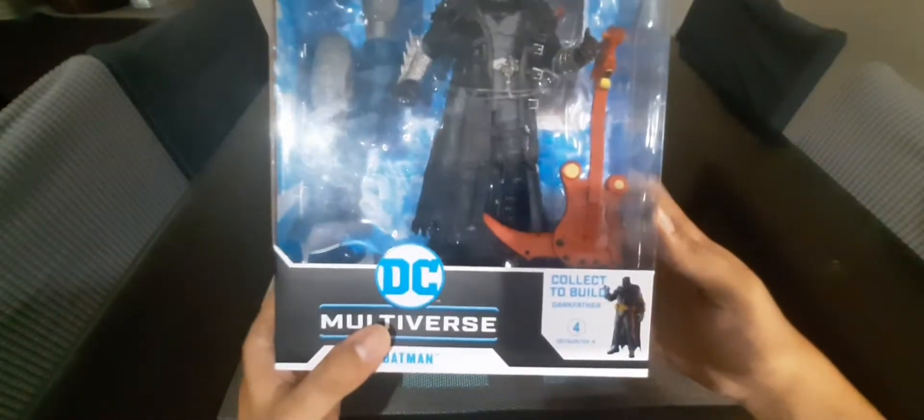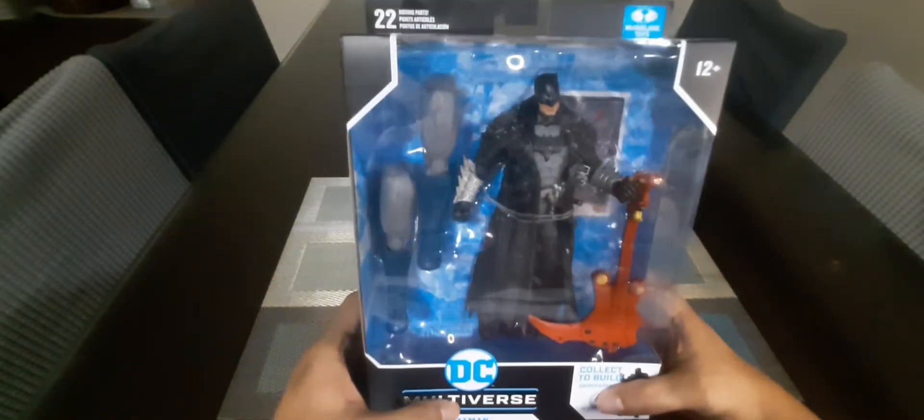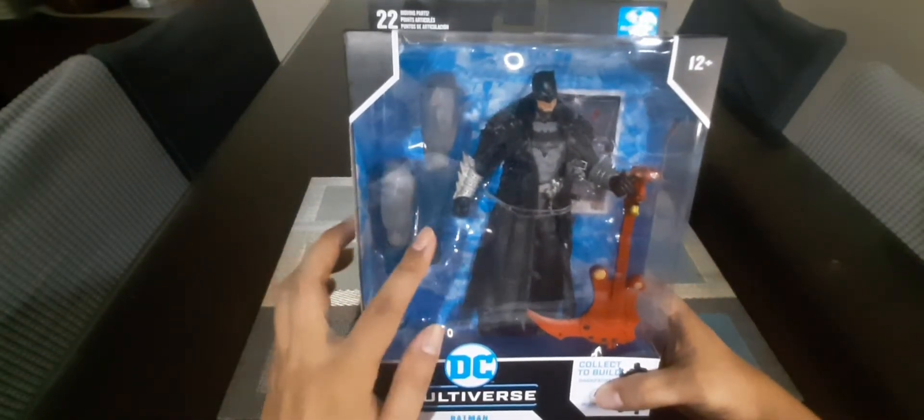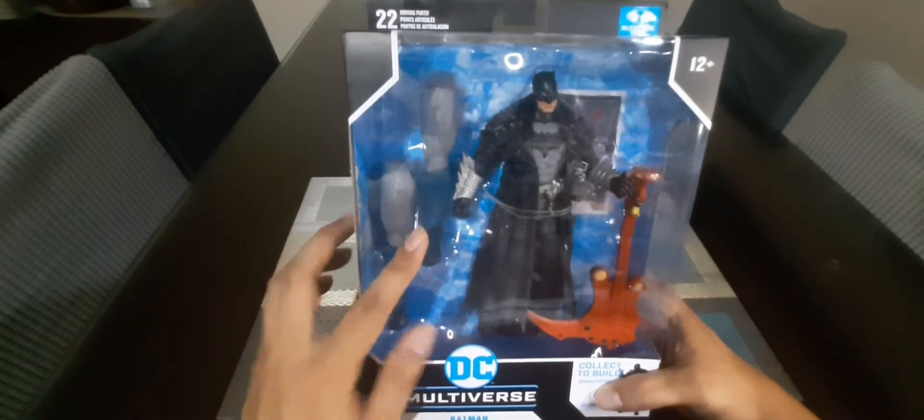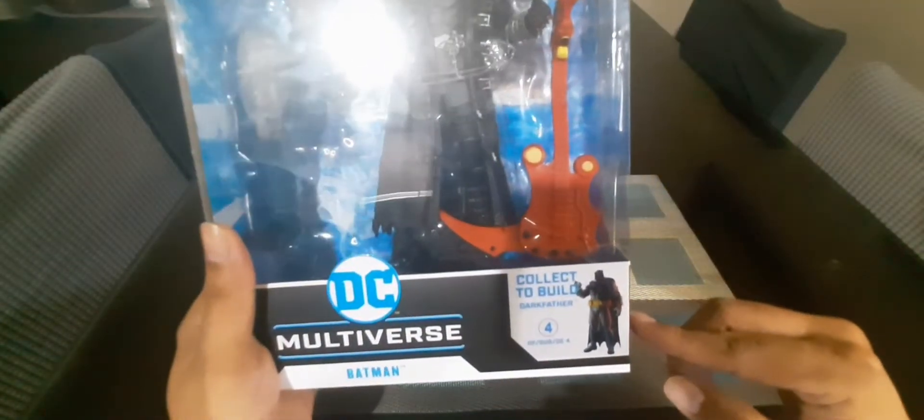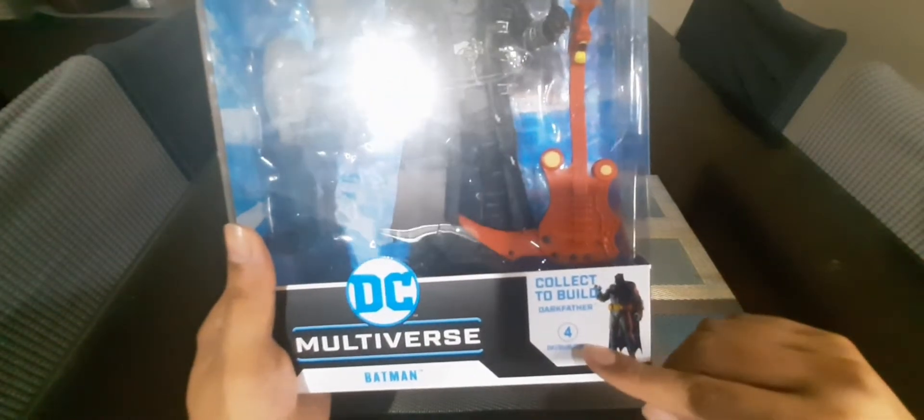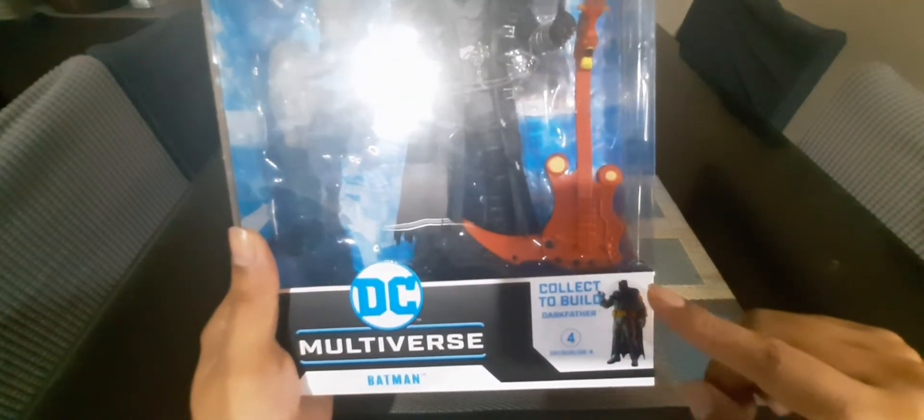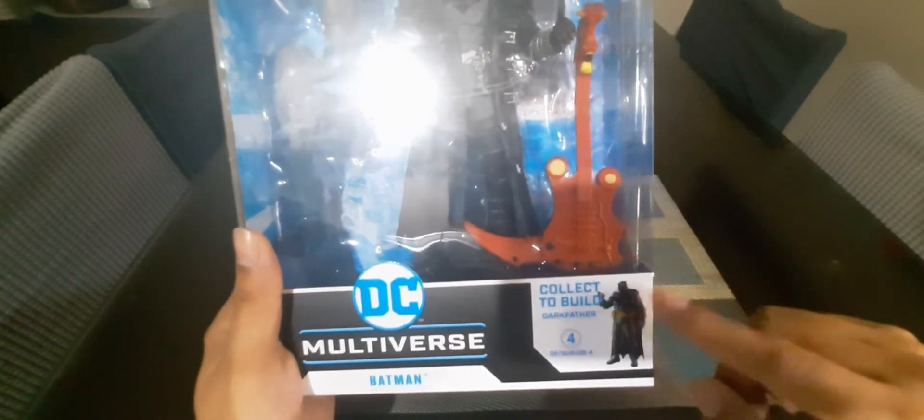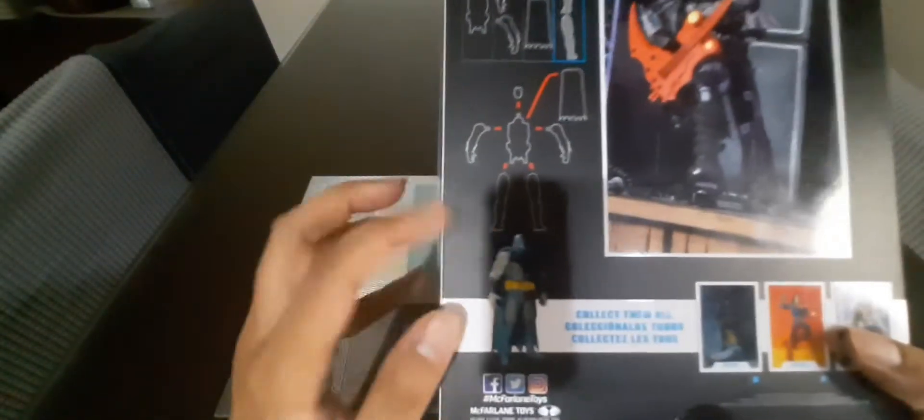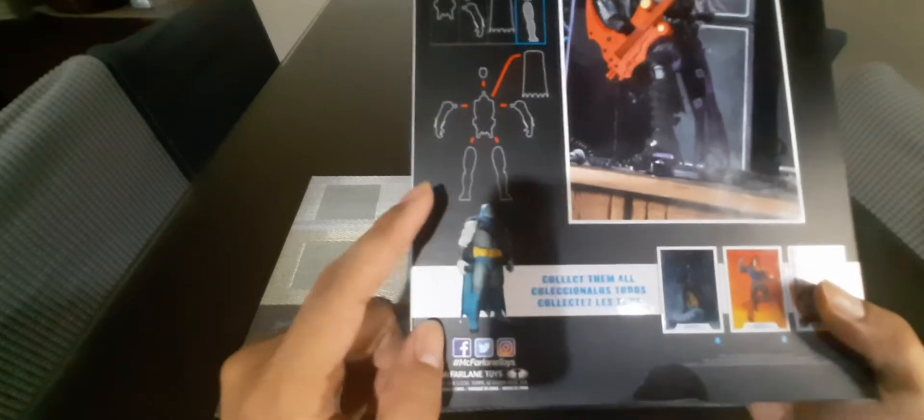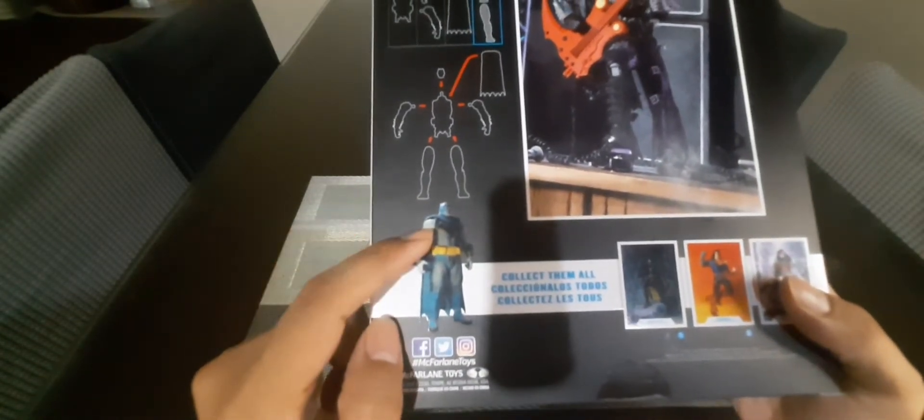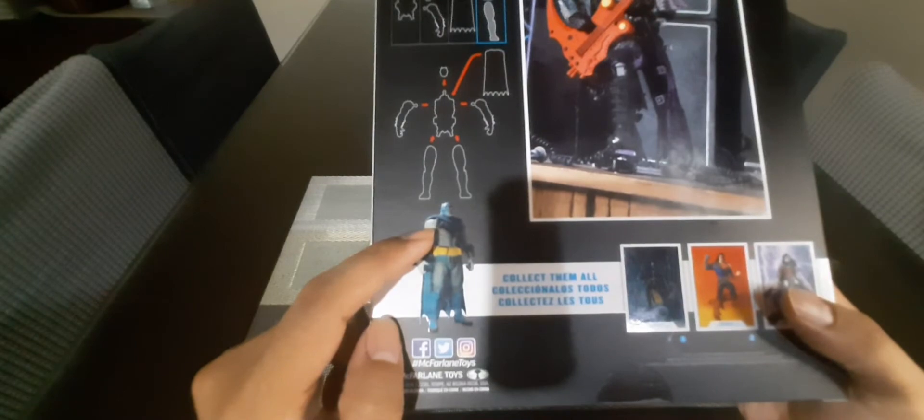This is a collect to build or build the figure. As you can see it has extra legs, this is for the Dark Father figure. So if you collect all four figures, you'll collect all the parts and you can build Dark Father. Dark Father is a version of Batman, what if Batman became Darkseid.